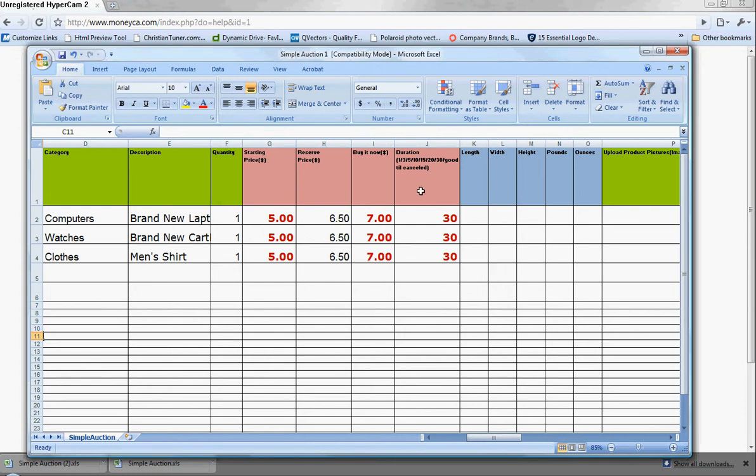And you don't need to put in a buy it now price if you don't want to. The duration - as you can see, I put 30 days, but you can put anywhere from 1 day, 3 days, 5, 10, 15, and so on.